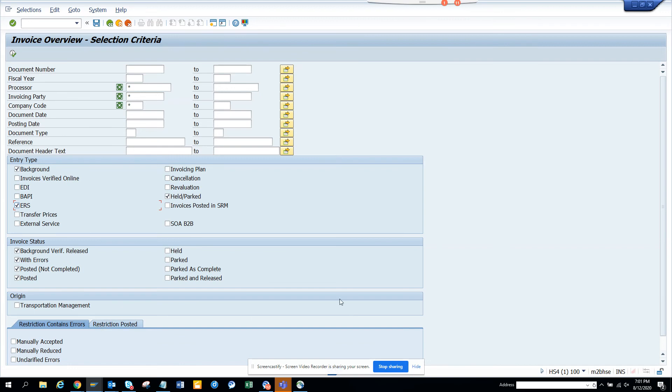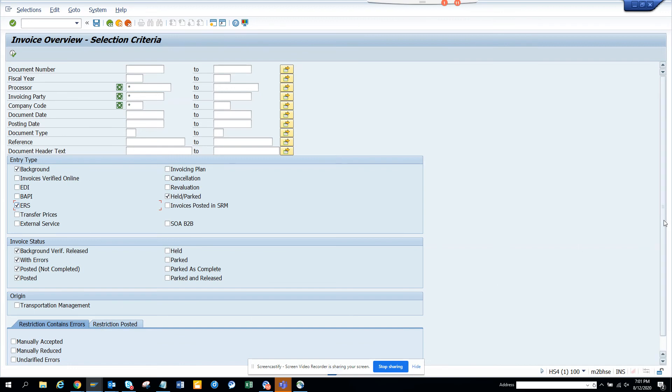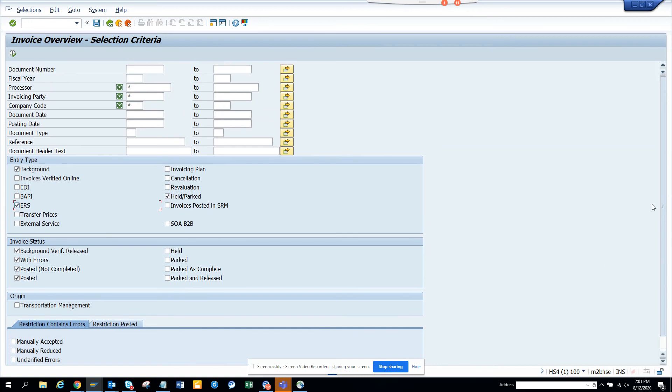Also, you can see that there's some errors, restriction posted, park as complete. You just name it. The only thing I think here is everything is related with PO invoices. It's nothing with non PO. So that's very important.